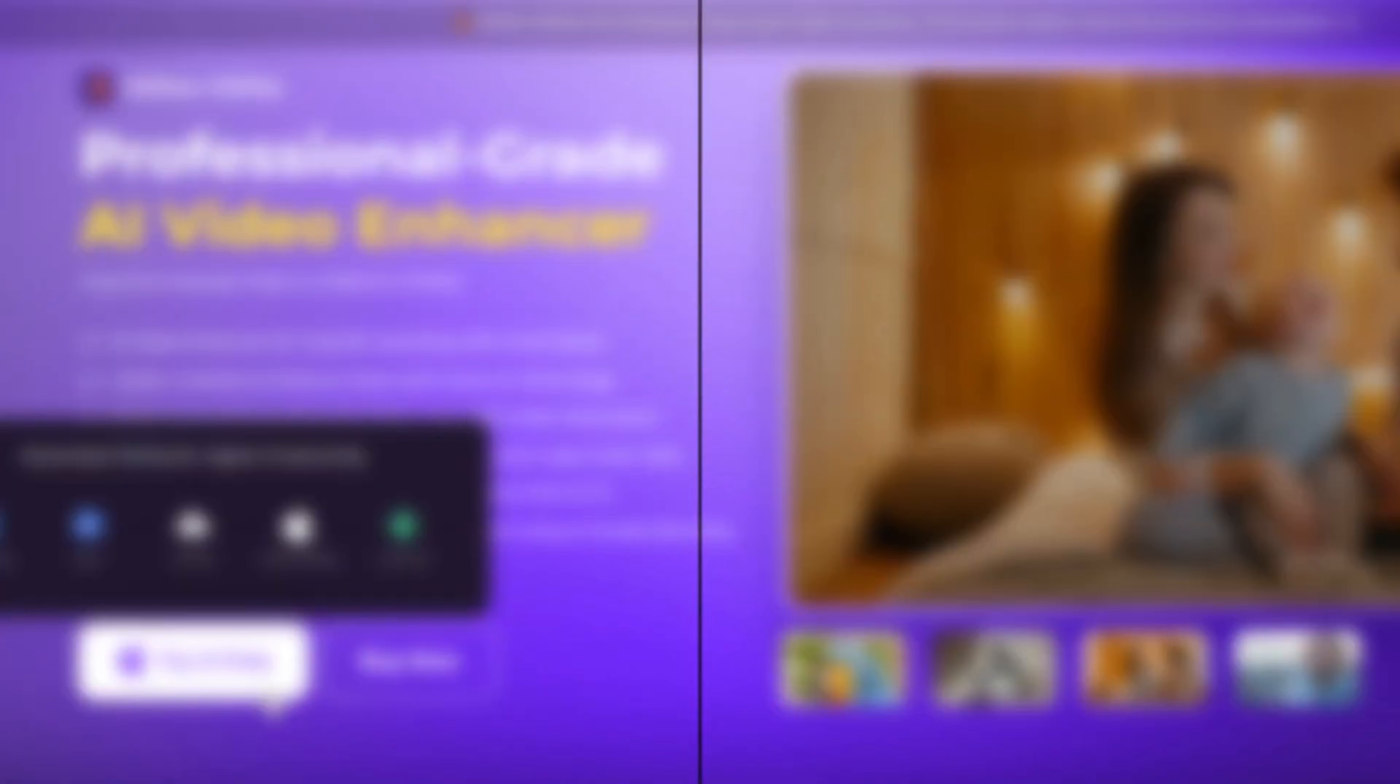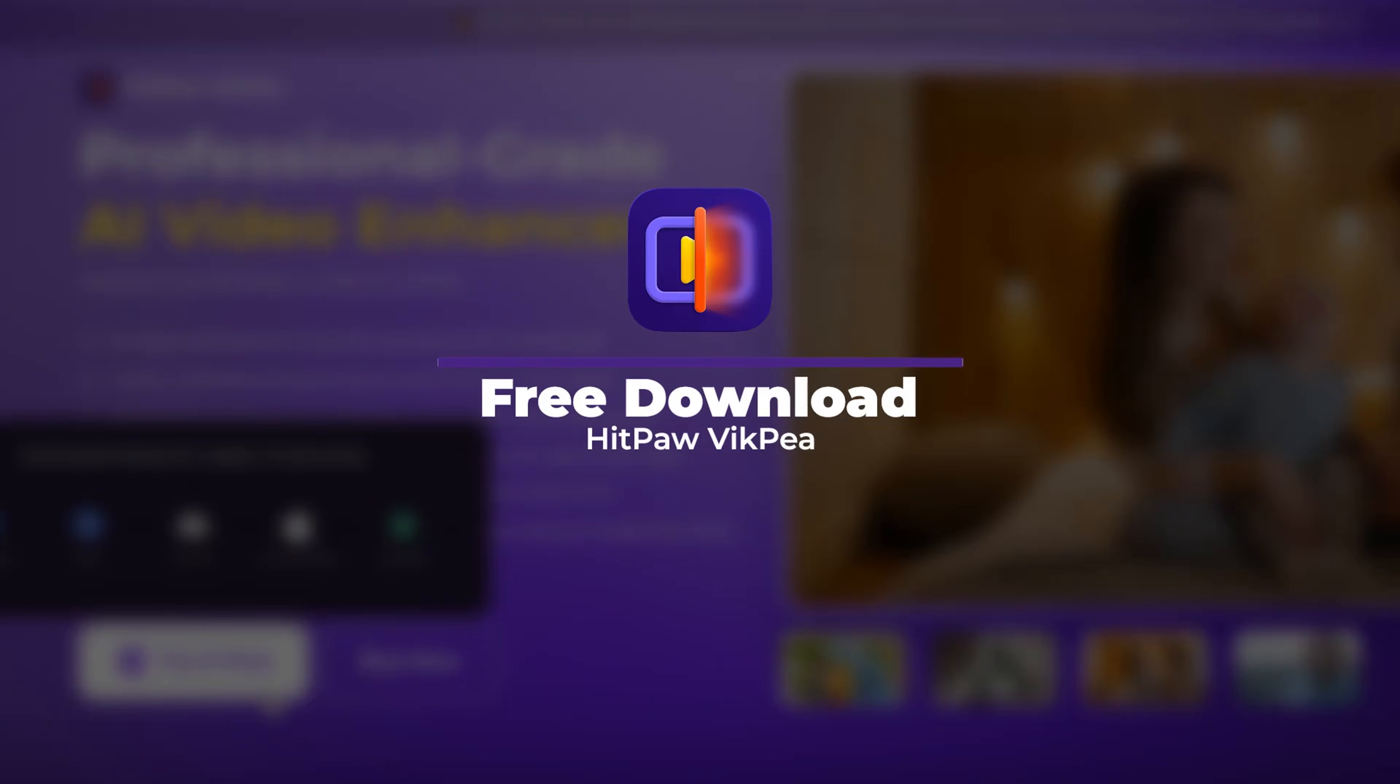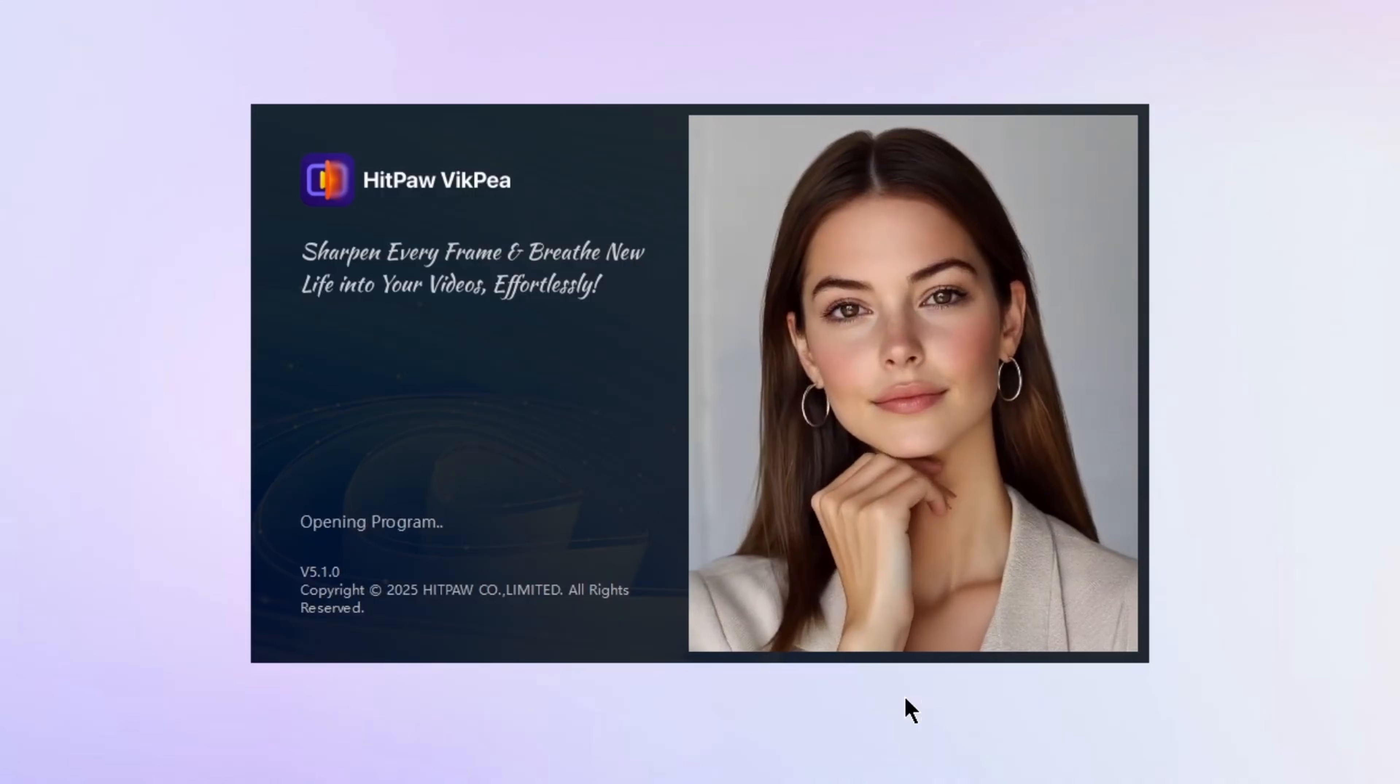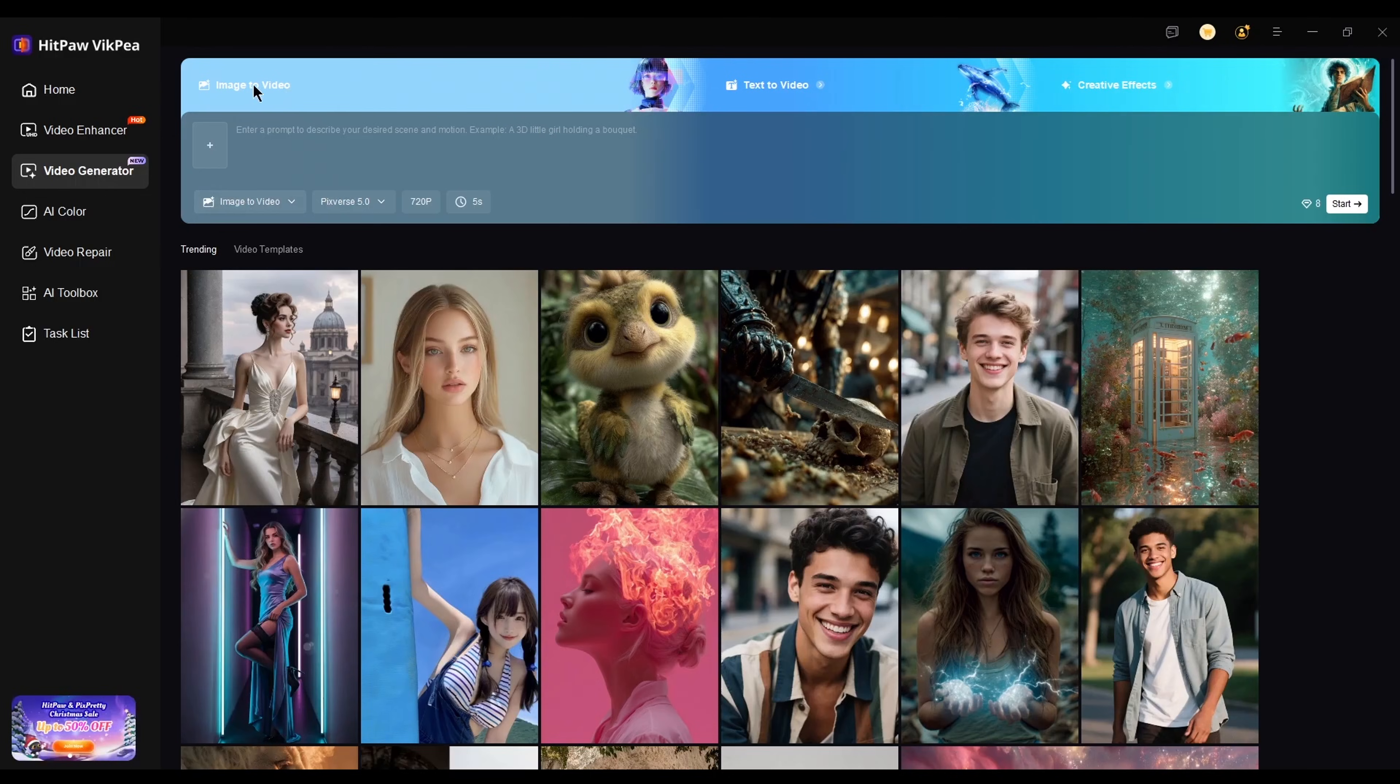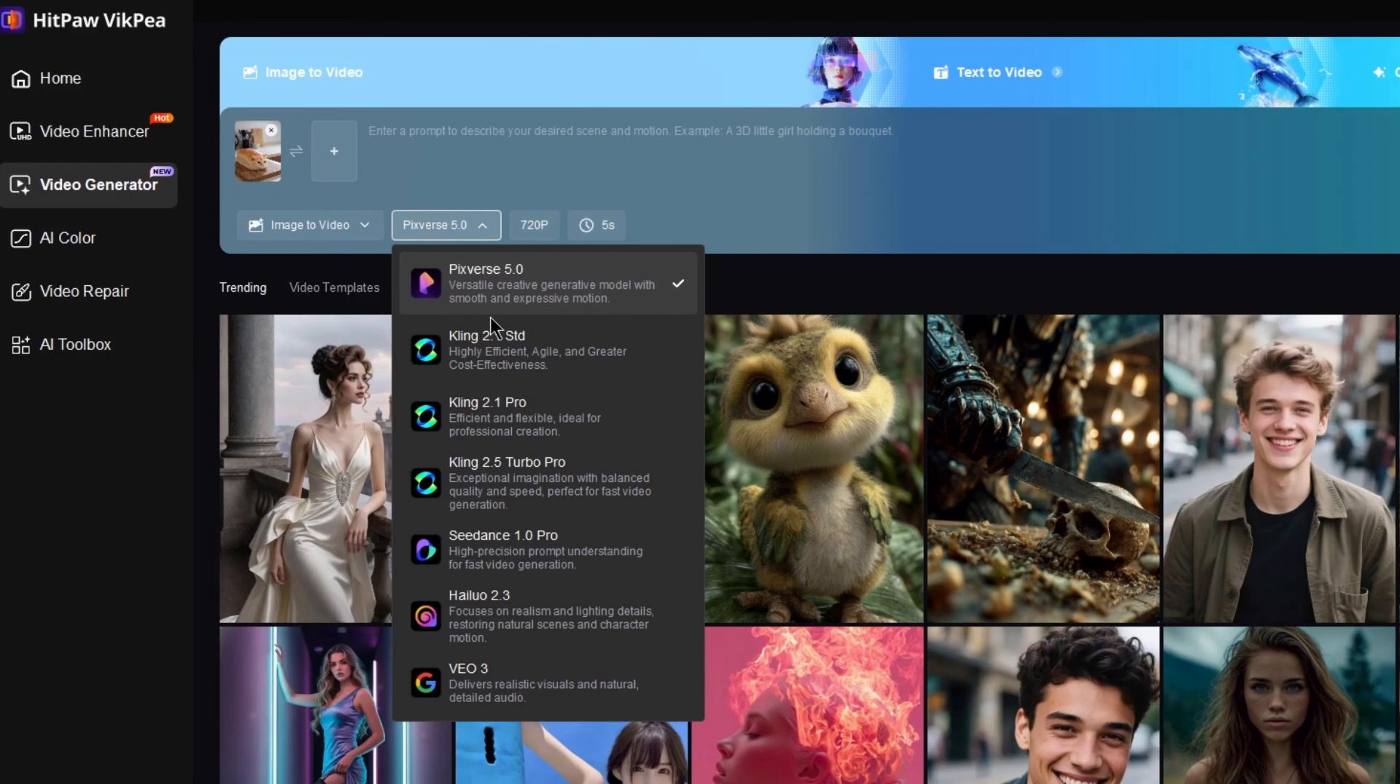I recommend you should definitely try HitPaw VikPea Video Generator. It's basically an all-in-one platform where you can access the latest AI video generators in one place, like Google VO3,